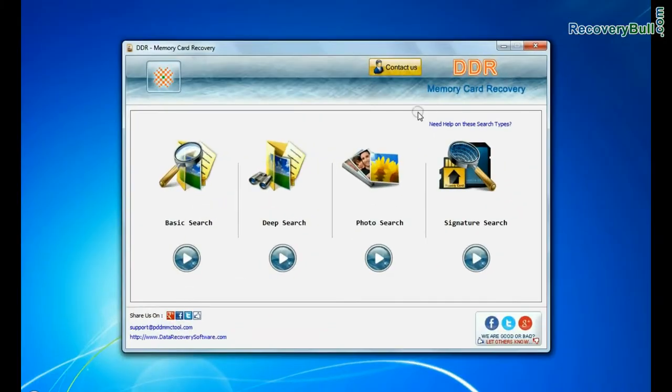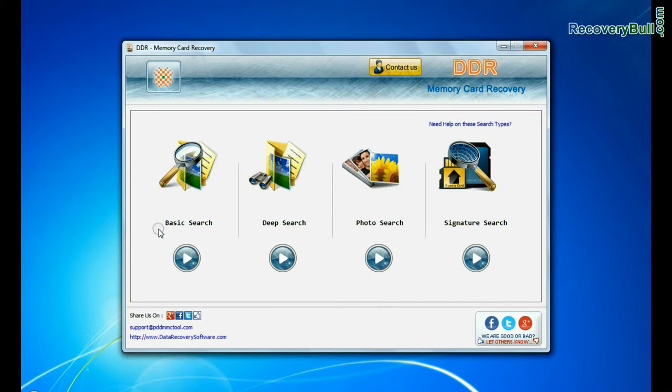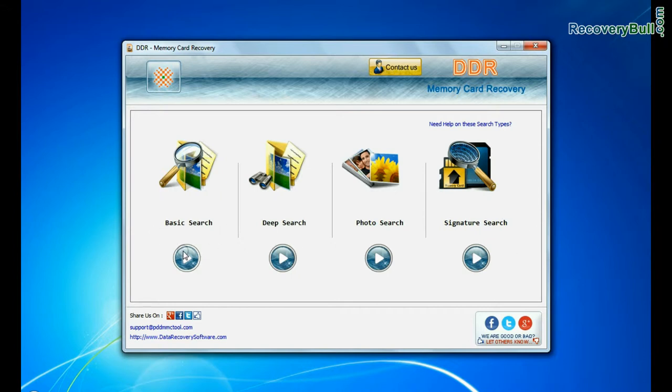Run DDR memory card recovery software. Software has 4 recovery modes: basic search, deep search, photo search, and signature search. Choose any one recovery mode and continue to recover your lost data.